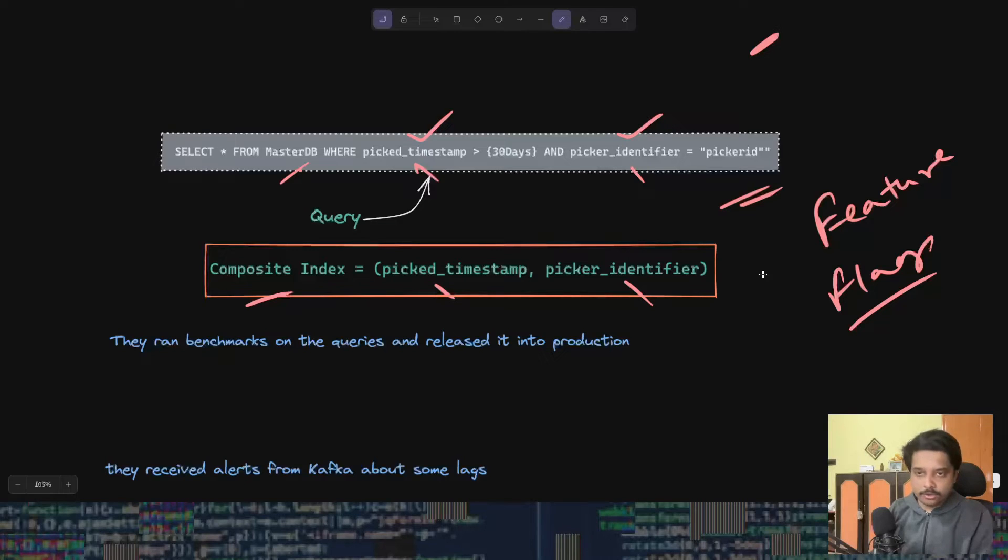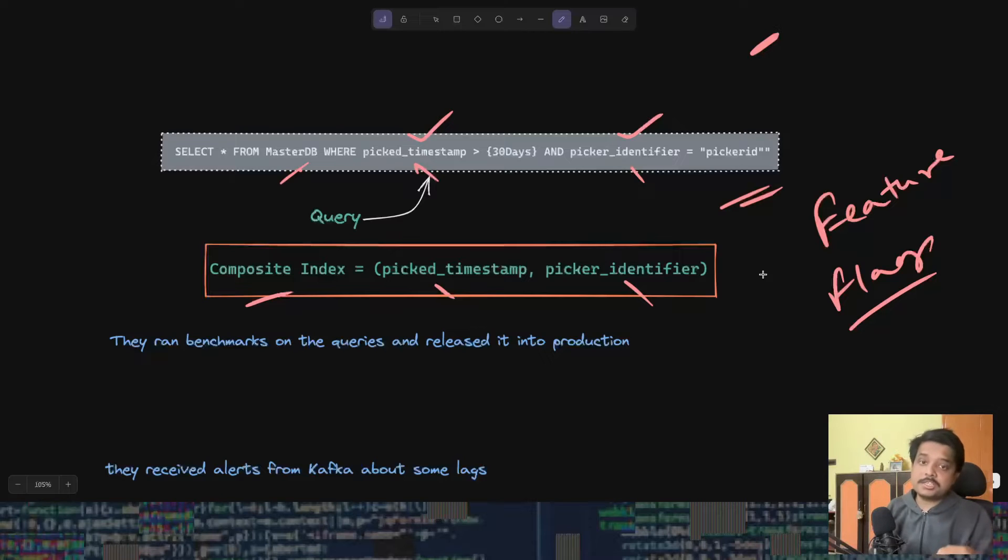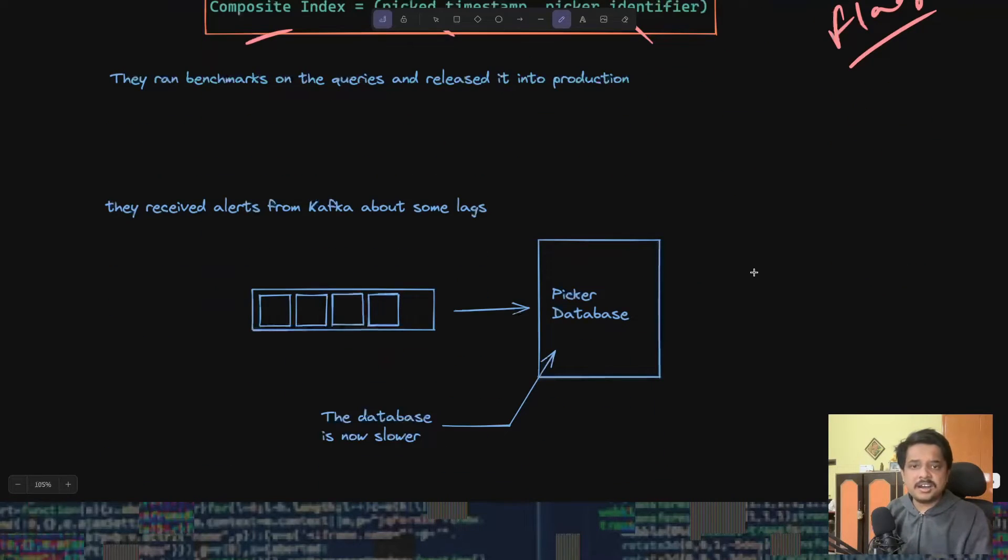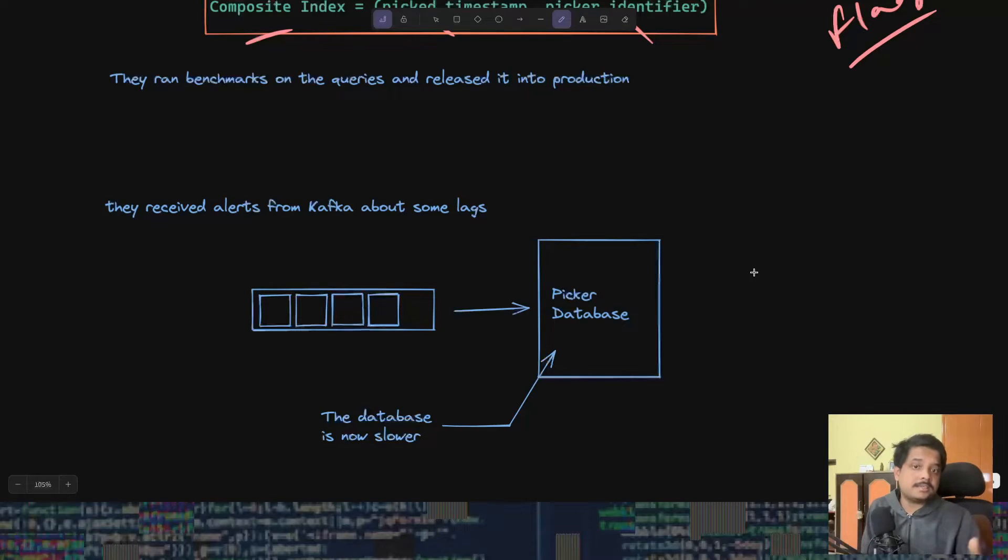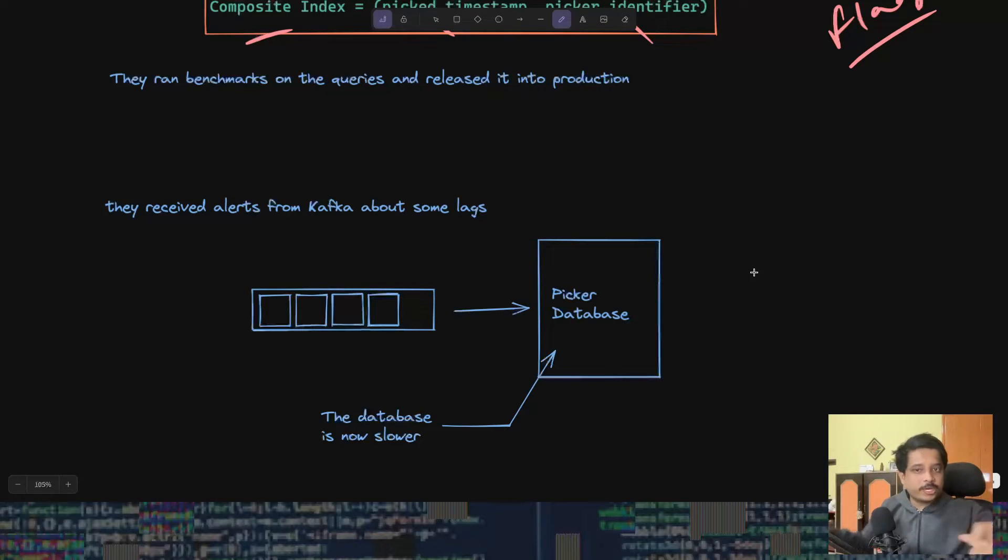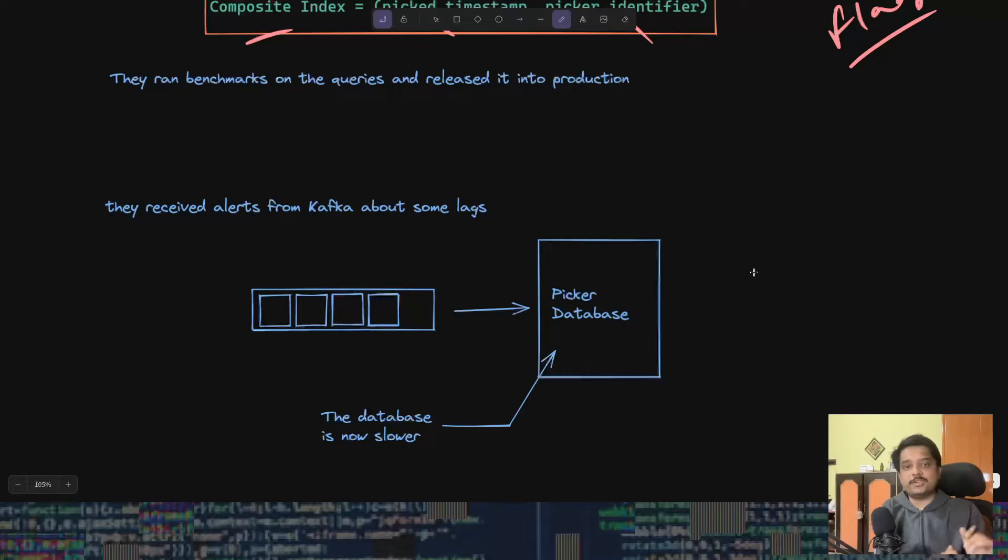They had a feature flag enabled for this feature to control it in production if anything went wrong. After they released it, the code is in production, they start seeing lags in a Kafka topic. If you don't know what Kafka is, for this context think about it like a large queue where some process is putting jobs and some other process taking those jobs off the queue and executing it.